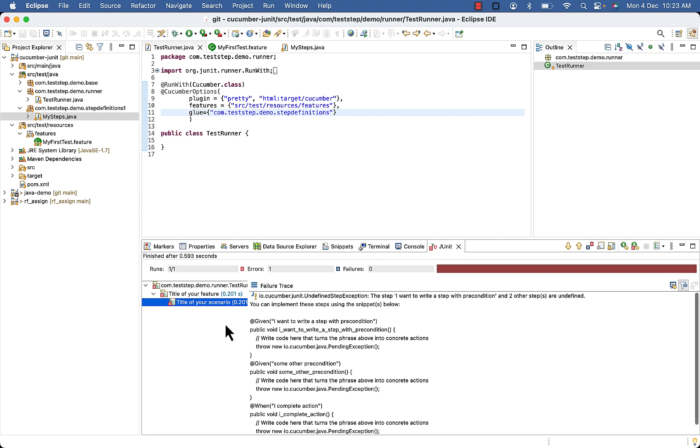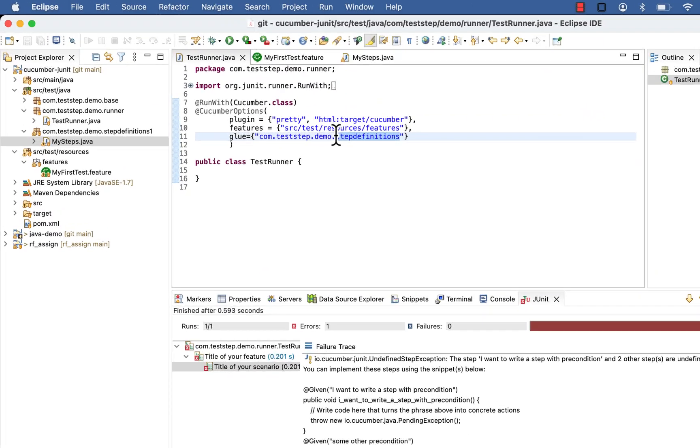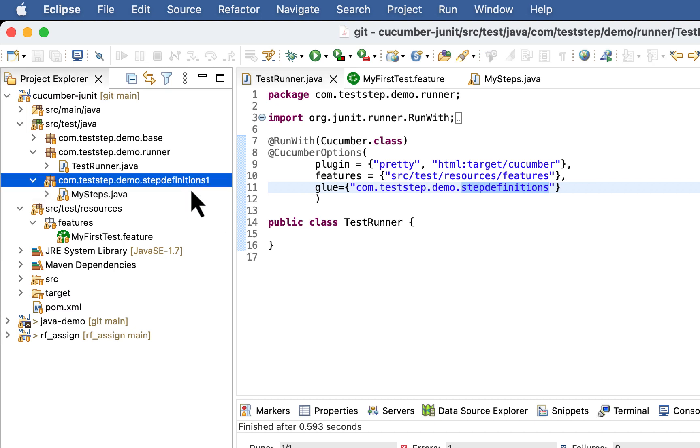You can see here I am getting failed. It's unable to detect my step definition because right now we are looking in step definitions package and actually our step definitions are inside step definition 1.